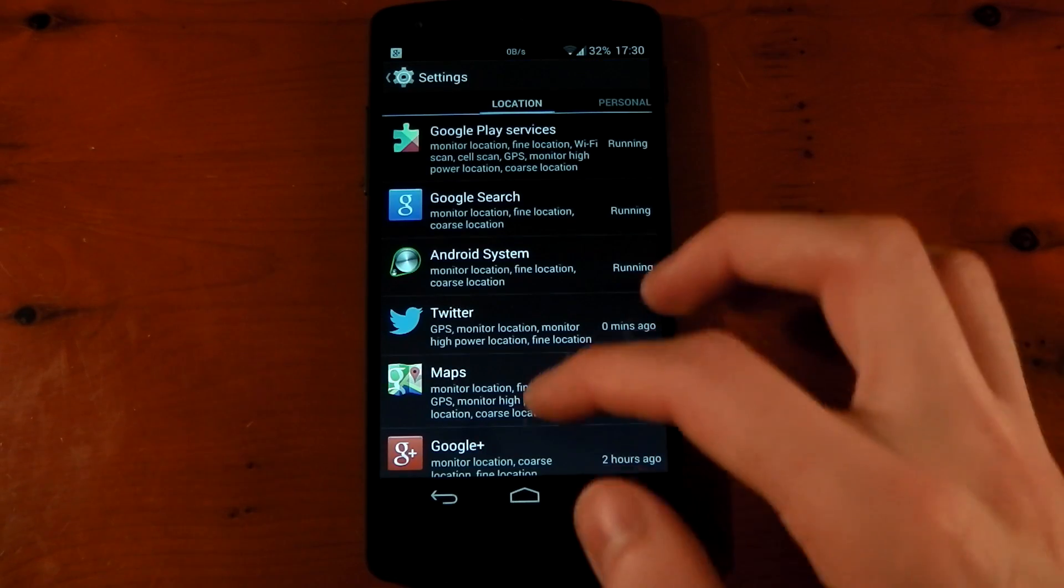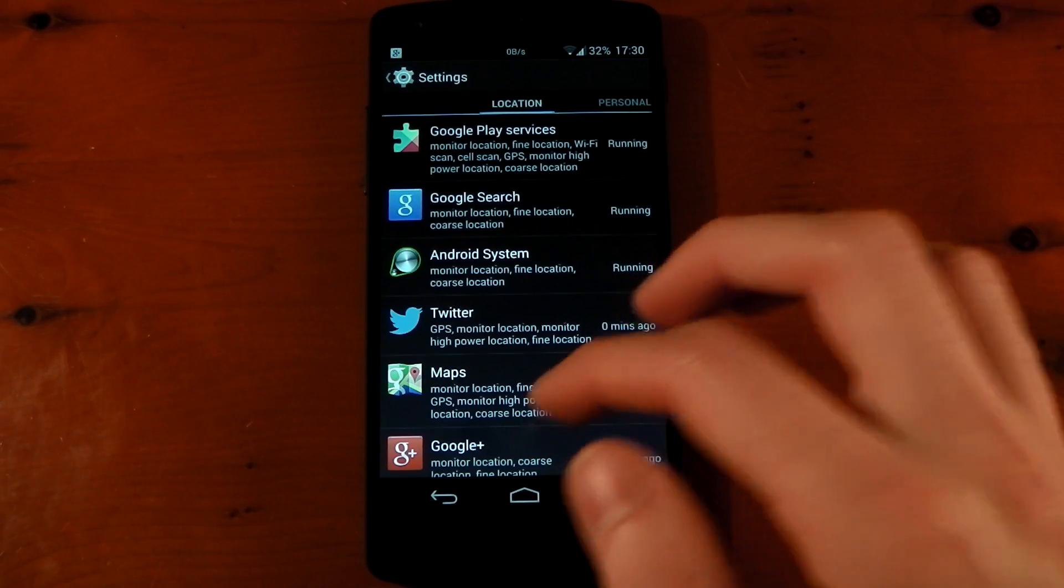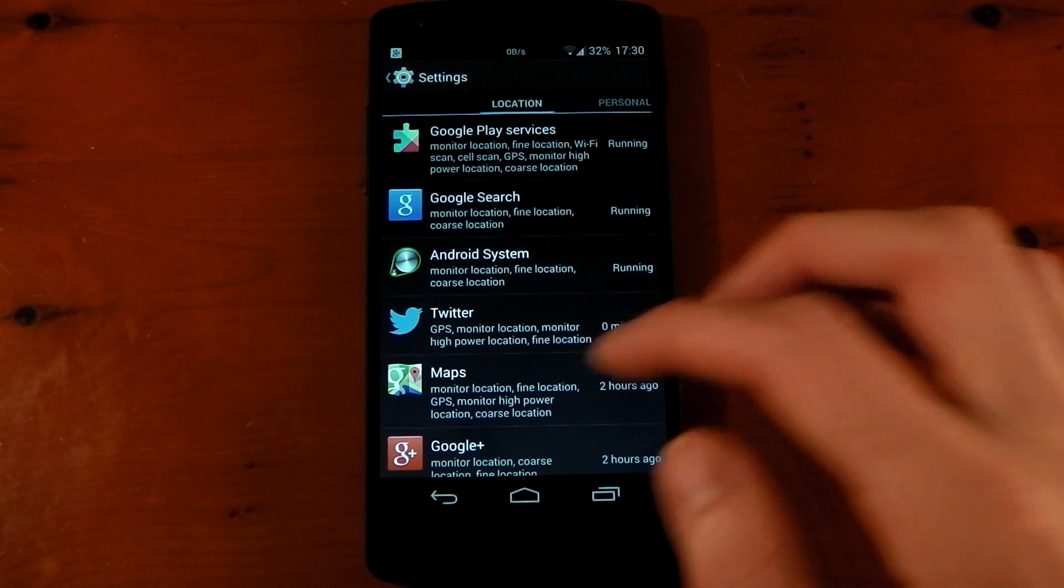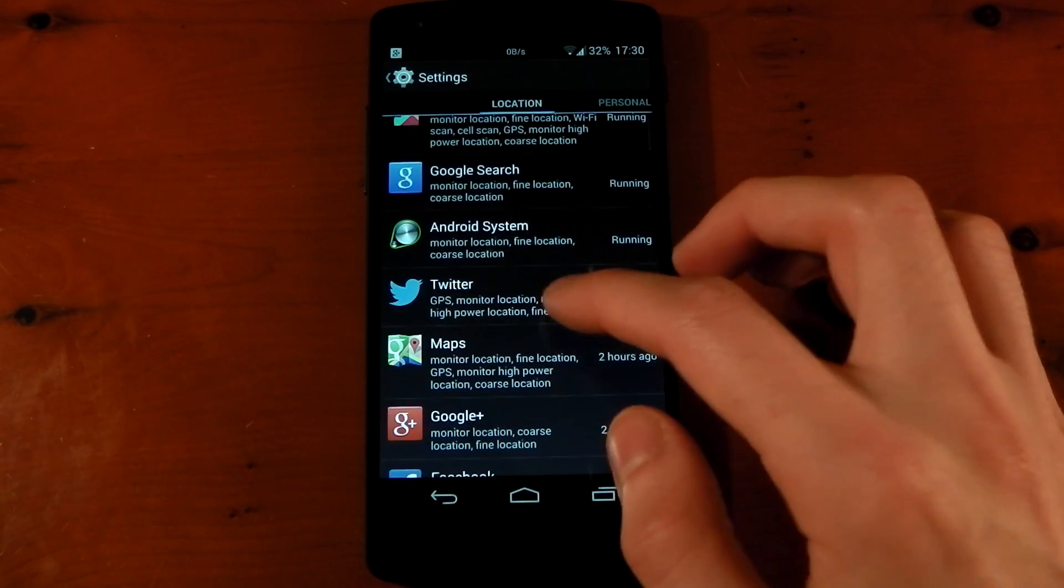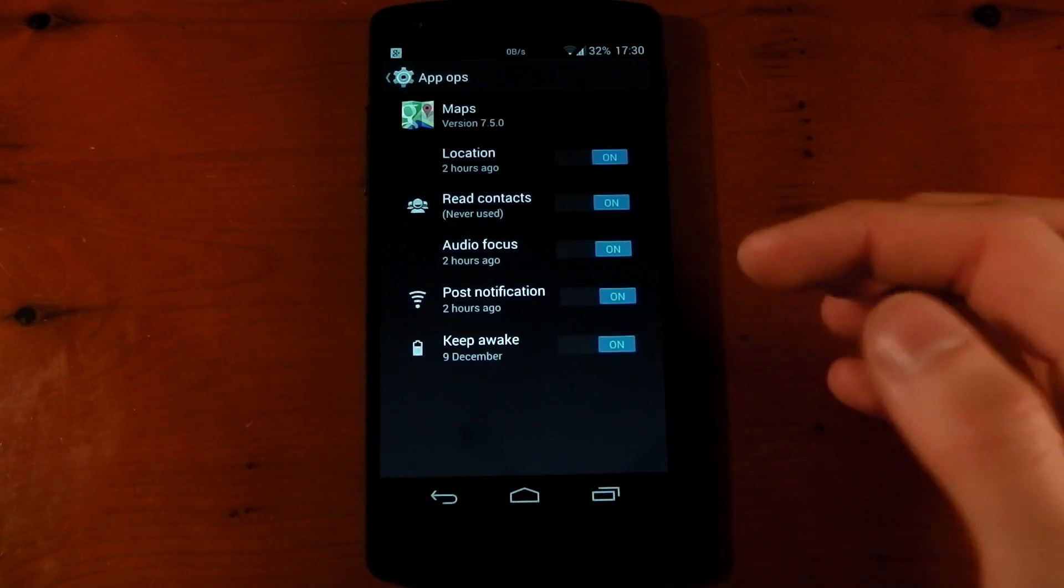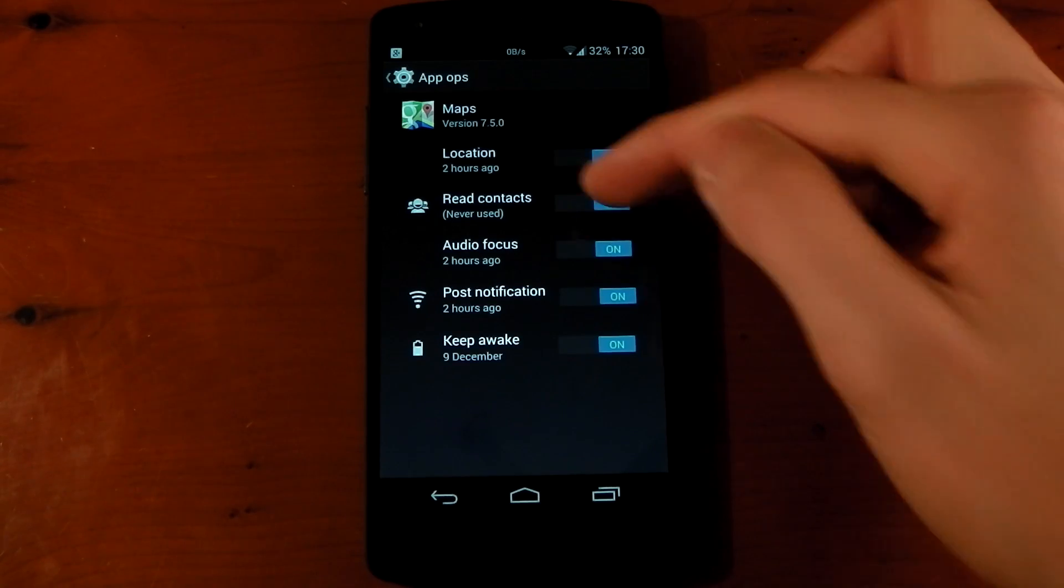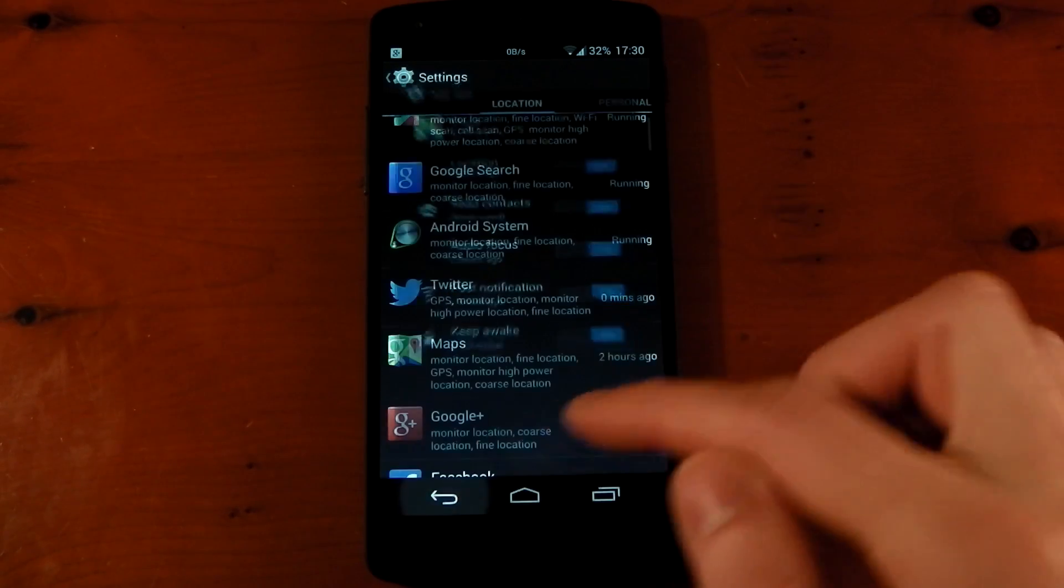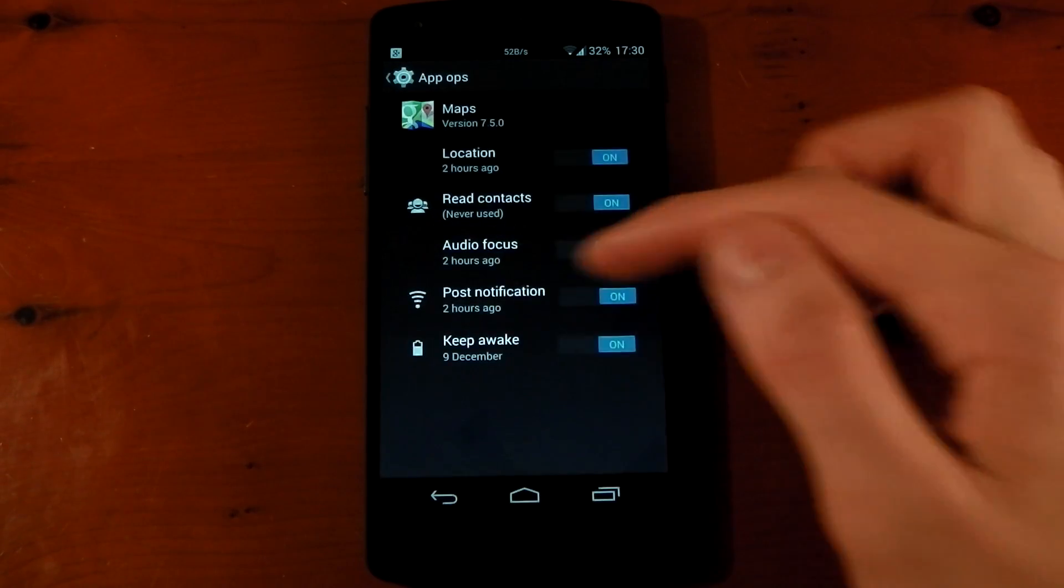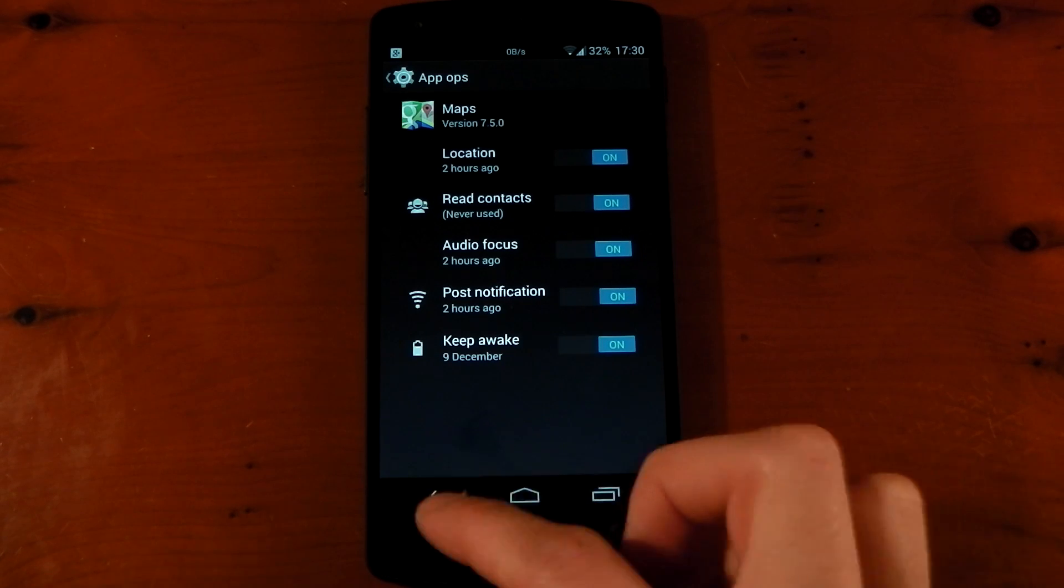So yeah, it's as simple as that. Now, I'm not saying you would use it for Twitter. But let's say, for example, you have an app that maybe you're not sure about. You can make sure that it doesn't use anything you don't want it to use. If you don't want it to read your contacts, you can turn that off. And all sorts of things like that. If you don't want it to keep your device awake, you can turn that off as well.